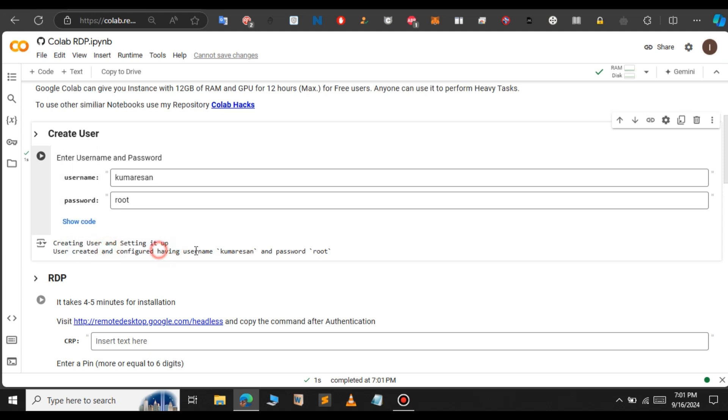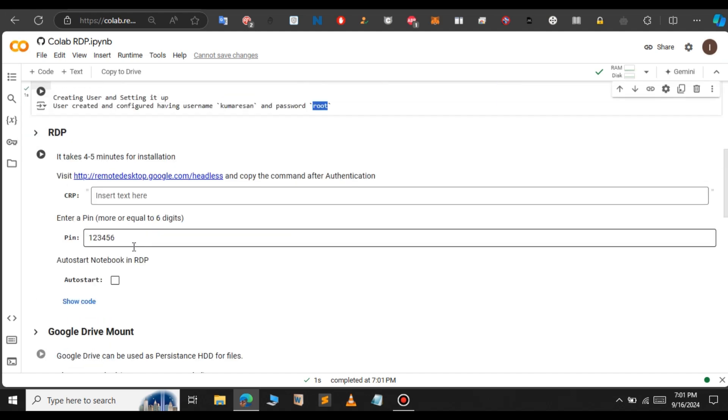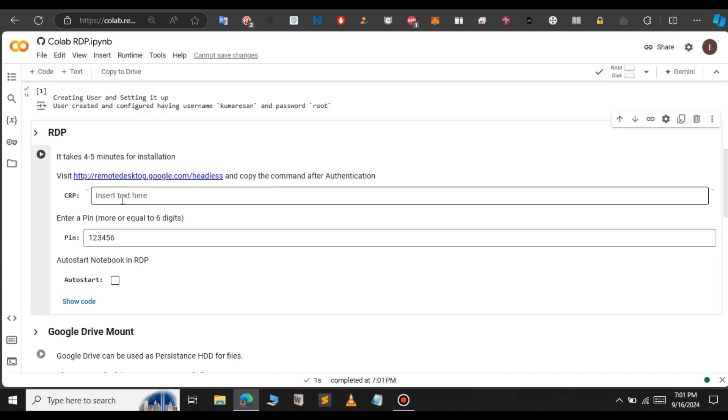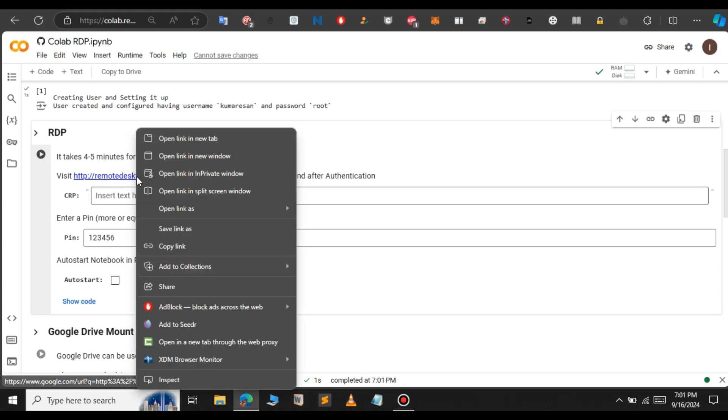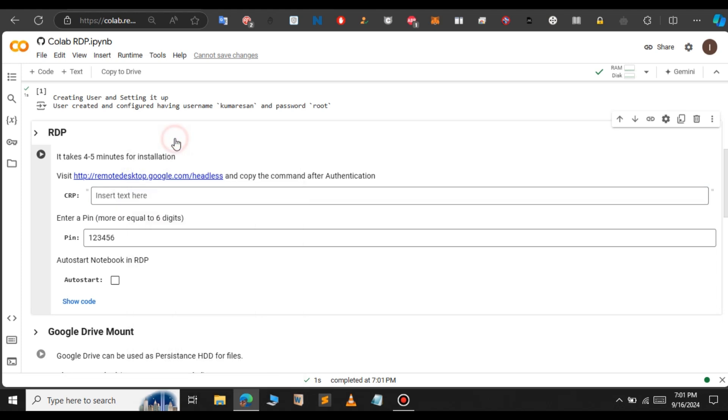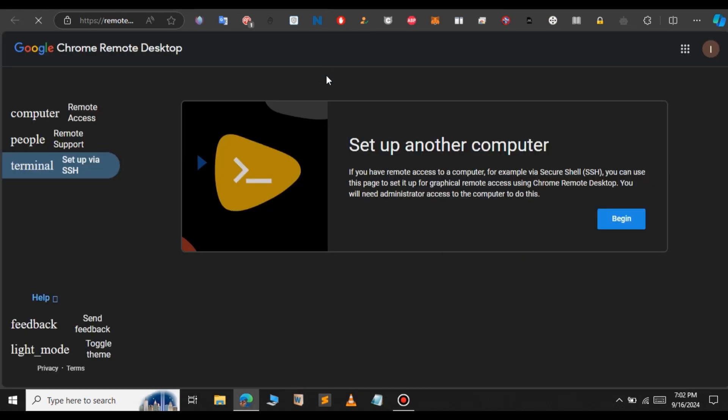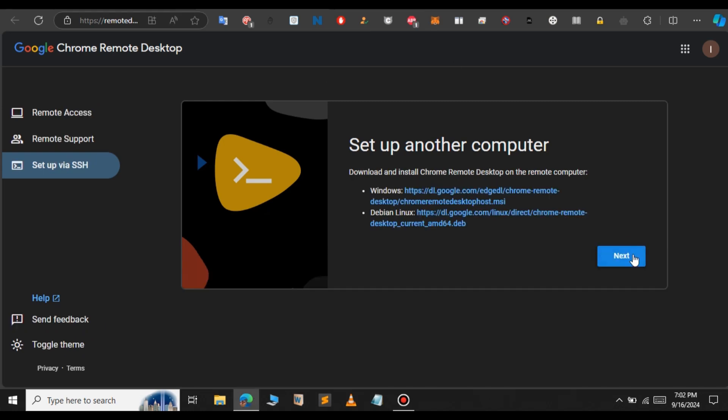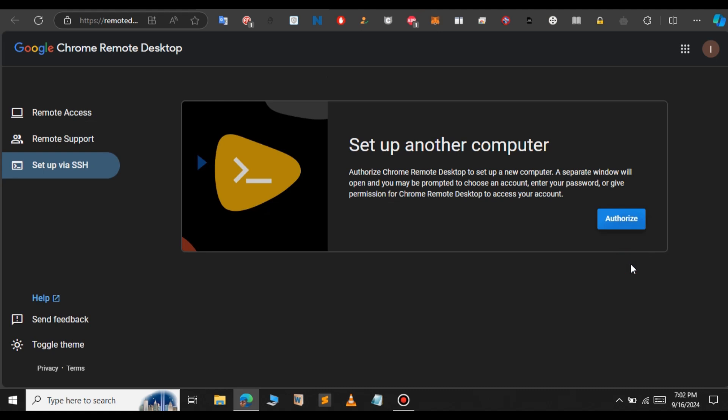If you scroll down, you can see to create an RDP, we'll have to go to this website and copy the authentication command and enter it here. Let me open that website in a new tab. The website will look something like this. This is the Google Remote Desktop. Here click on begin and select next and select authorize.